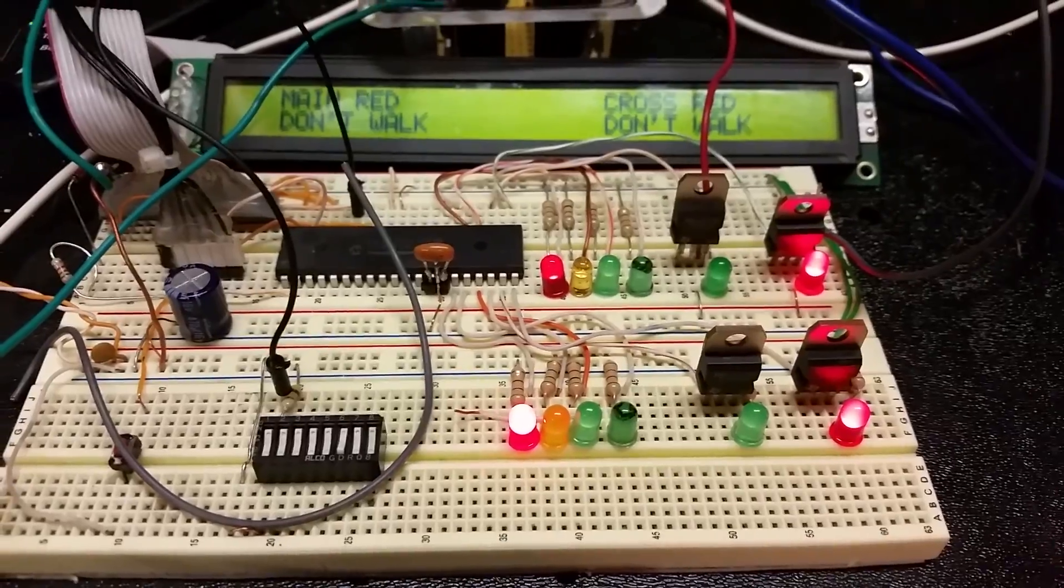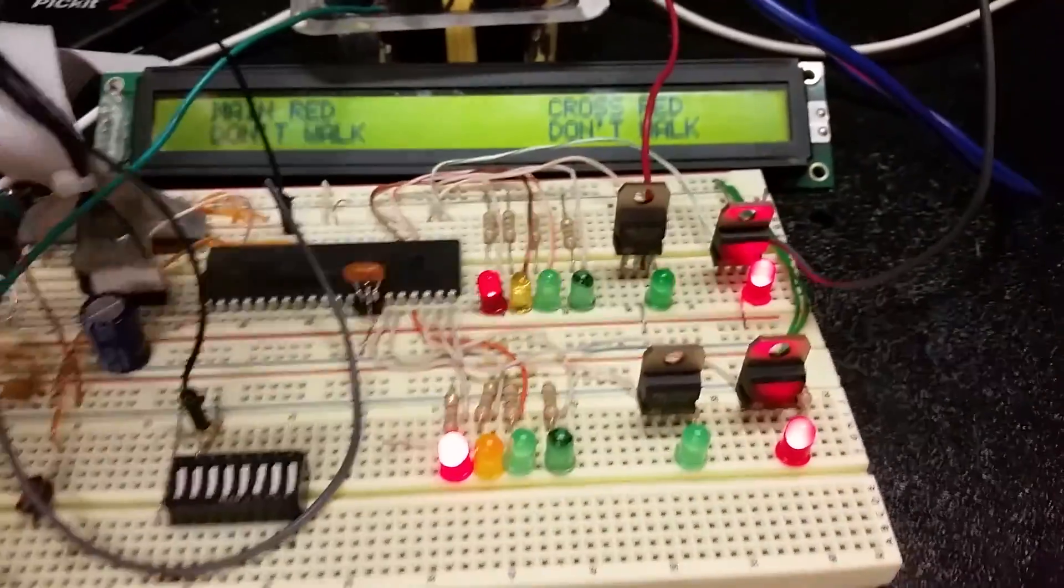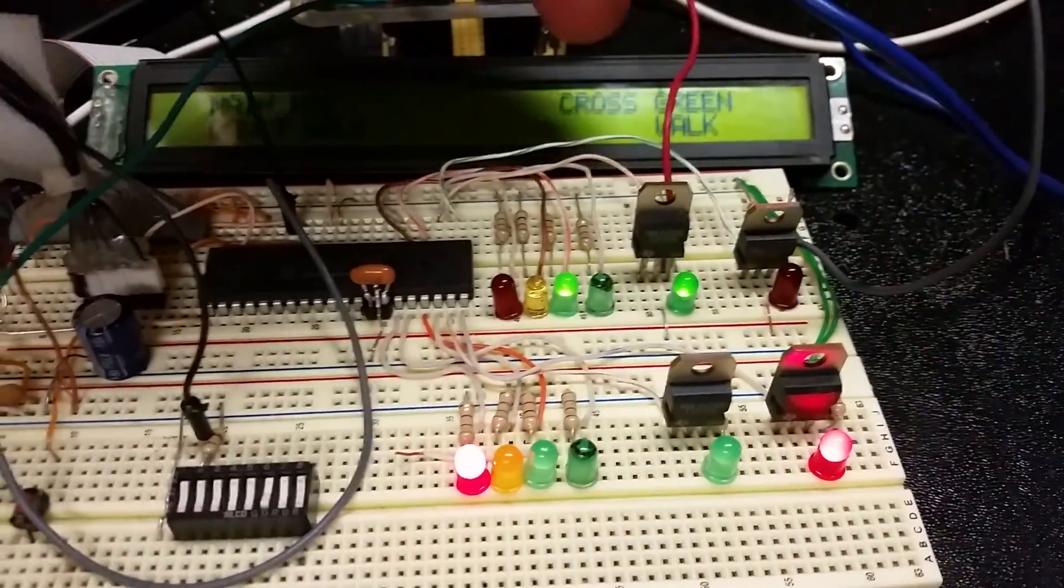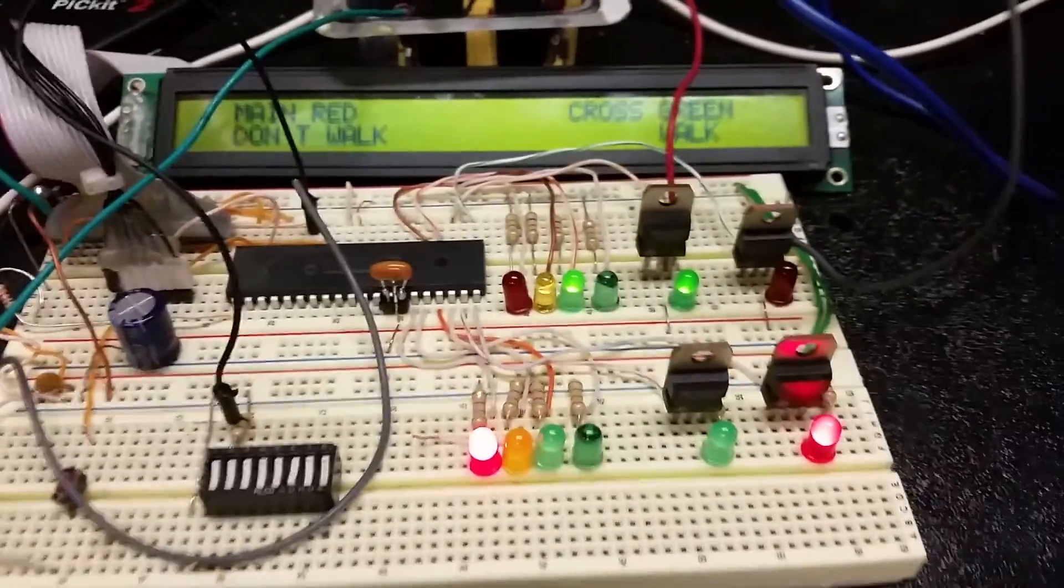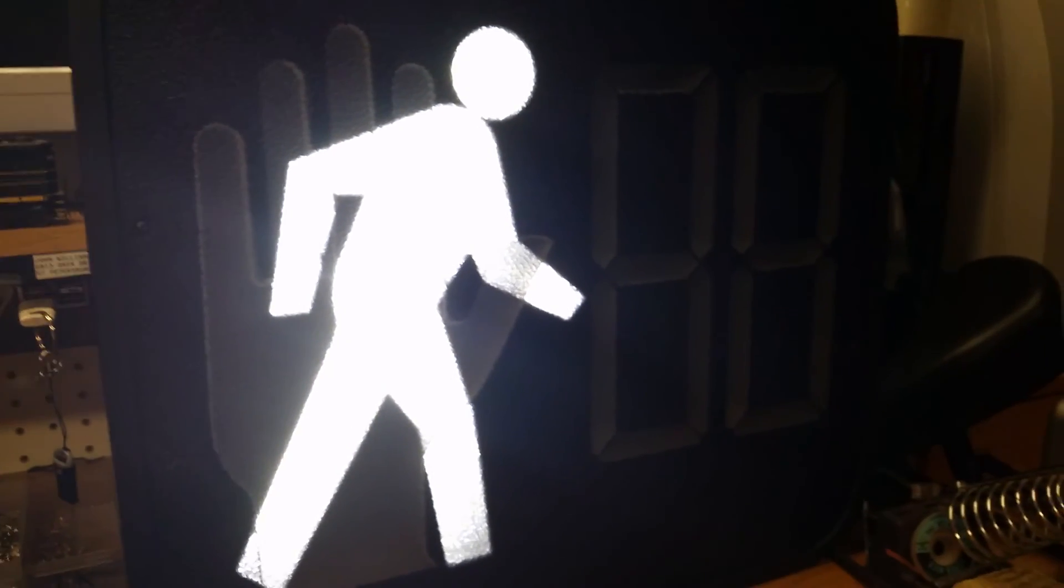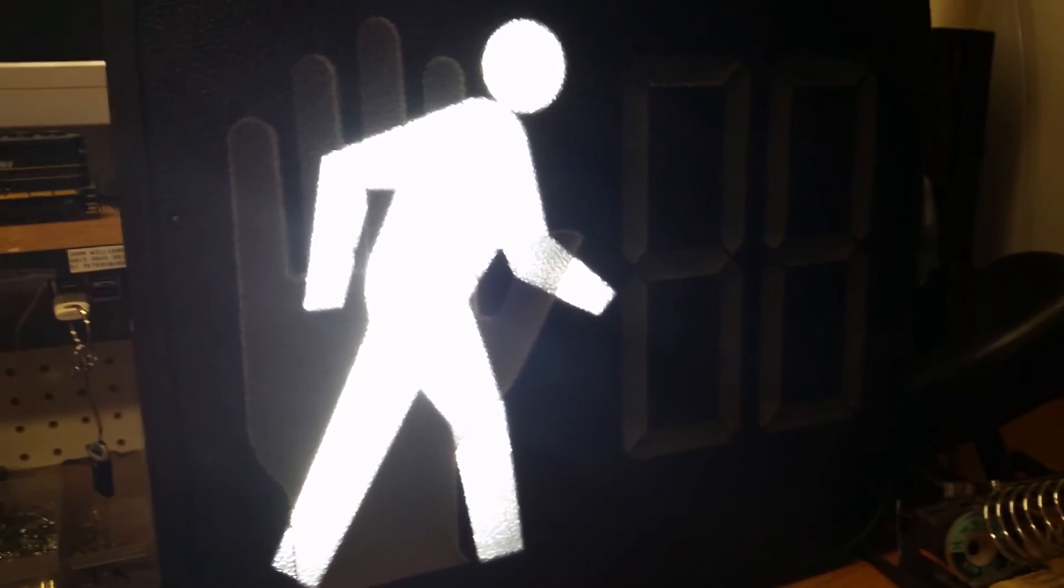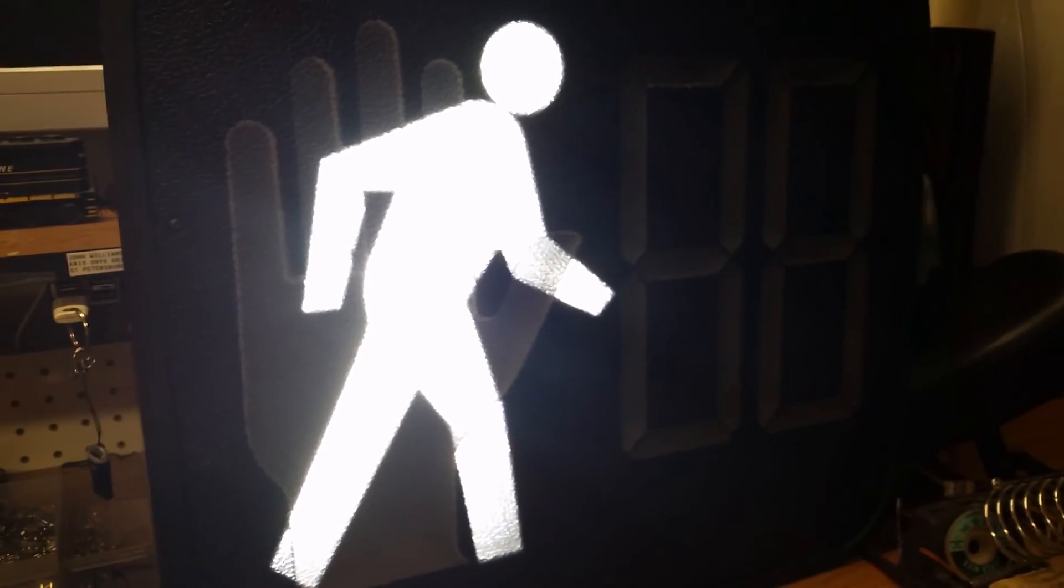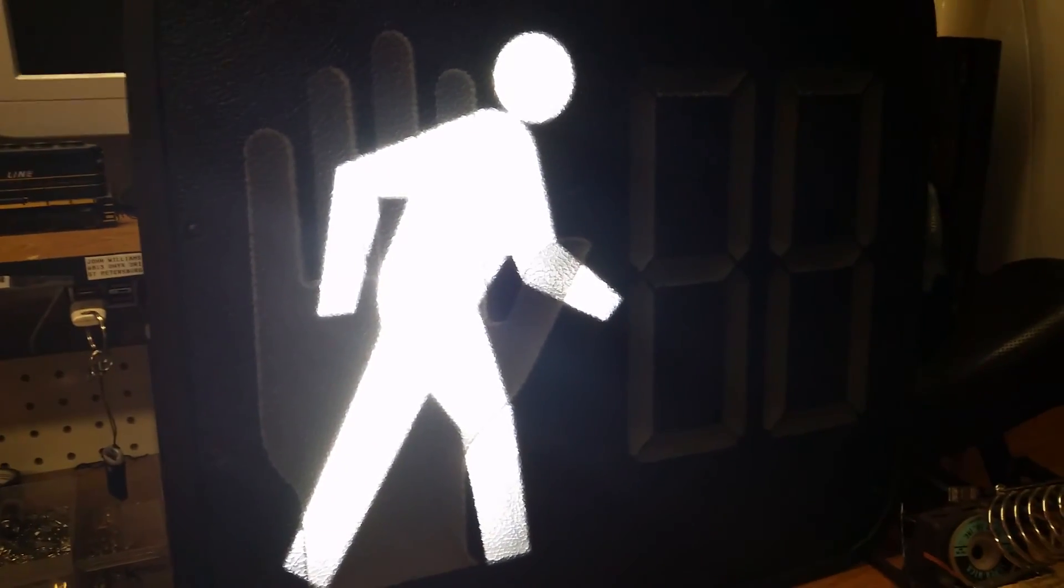And then it should go all green. Watch over here, it changes to walk. Walk is on and our walk is on here. Now if we watch this it should start counting from ten down once it gets past 15 seconds of the green.